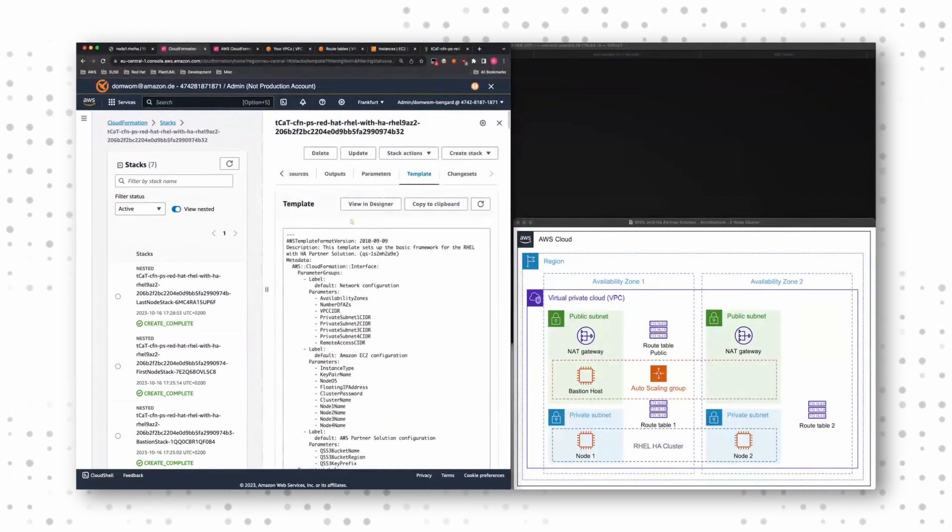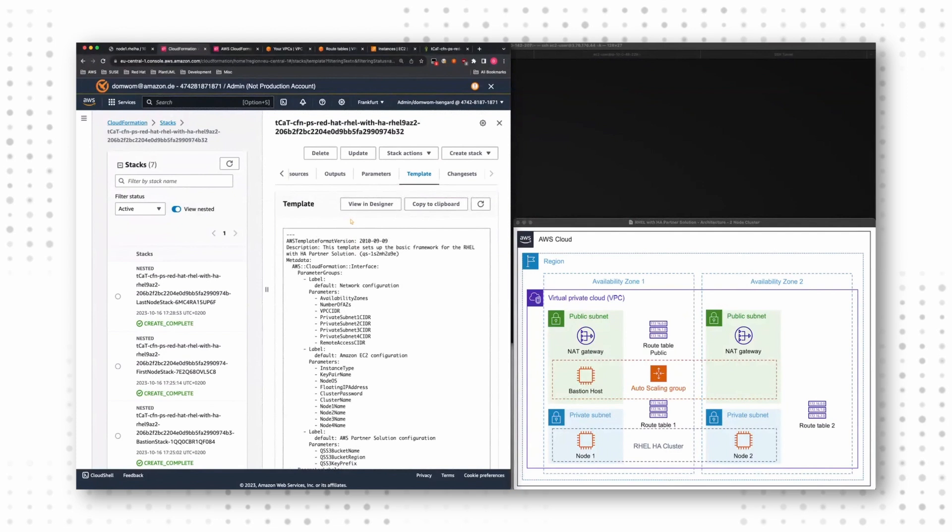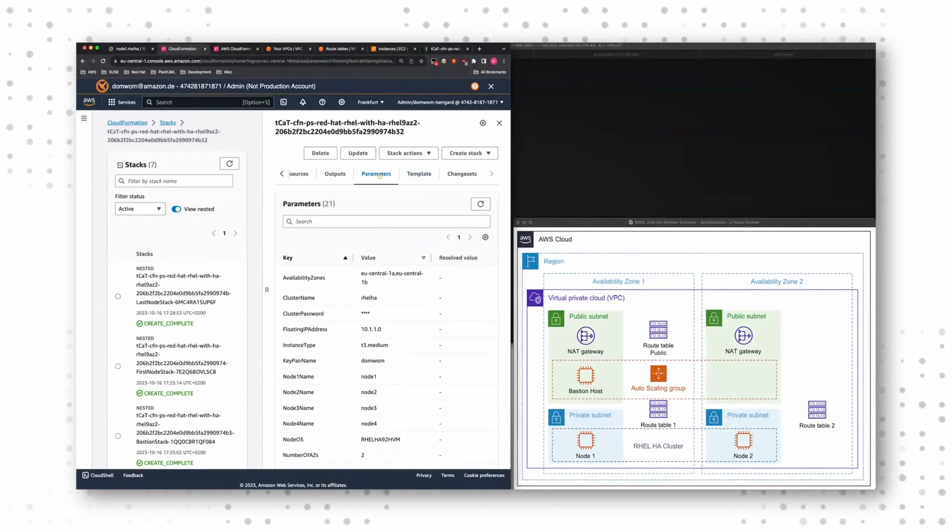The whole stack of our partner solution is built on so-called nested stacks.